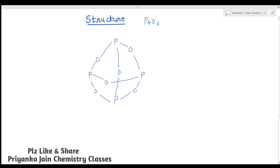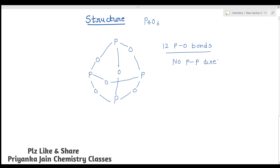These oxygens form P-O-P bonds. Counting all the P-O bonds: there are 12 P-O bonds in P4O6. There is no direct P-P bond. In the valence shell of phosphorus there are five electrons — three are used in bonding with oxygen, and two electrons remain as a lone pair on each phosphorus.